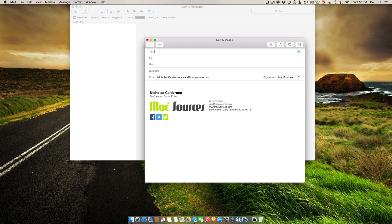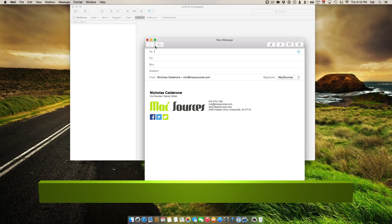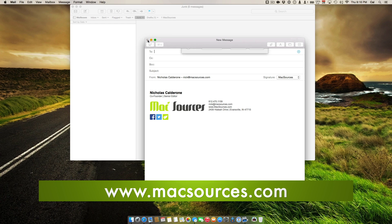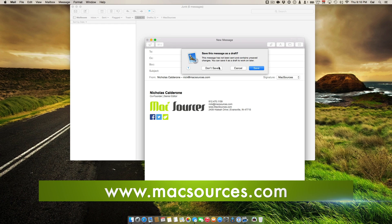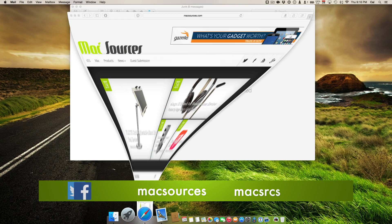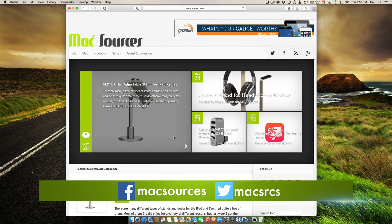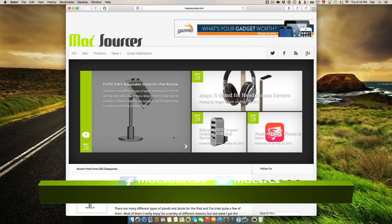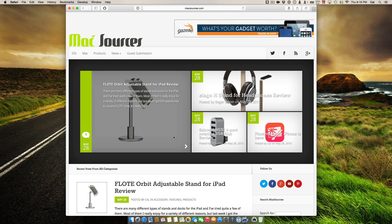I hope this helps some of you. This has been Nick with MacSources.com. Don't forget to like us on Facebook, follow us on Twitter, and subscribe to get all of the latest news and reviews.